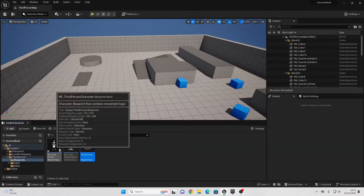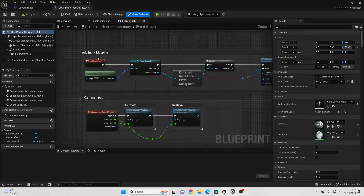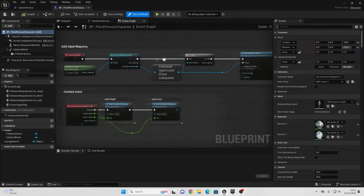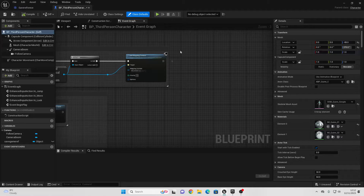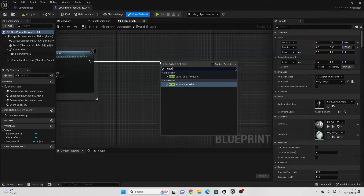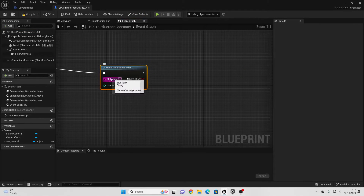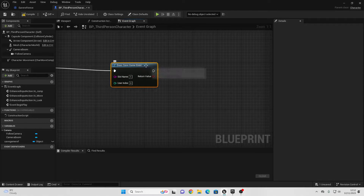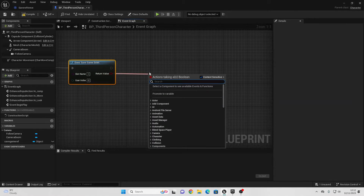Head over to the third person character. We're going to go to the Event Begin Play node — this will run as soon as the game starts. Off of Event Begin Play, we're going to check to see if we have a save system; if we don't, we're going to create one. Drag off here and look for Does Save Game Exist. For the slot name — this is the name of our save game — I normally just call my save games 1. This node will check: Does Save Game Slot Name 1 Exist? Drag off here and look for Branch.